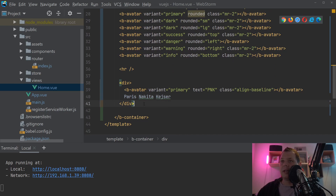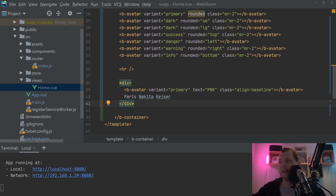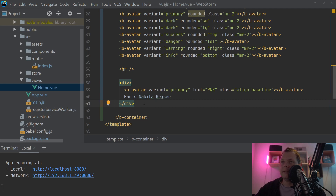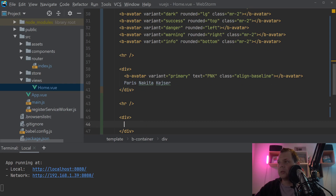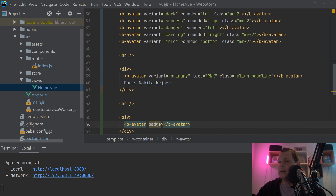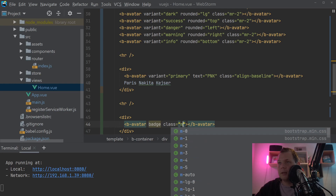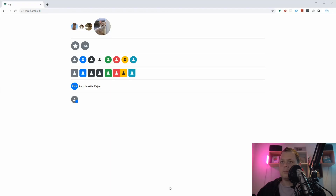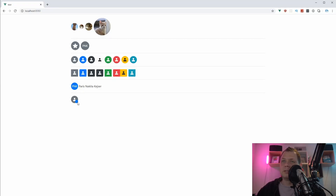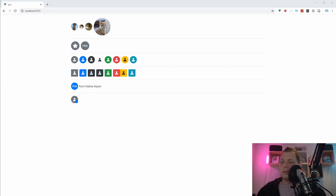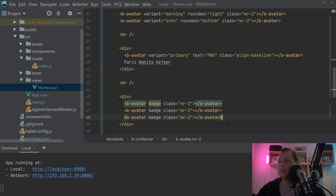Now let's speak about avatar with badges. The badge is used when you need to show something like new messages or notifications on a profile — for example, four new notifications. It's a cool way to notify the user that something new is happening on their profile. For that we use b-avatar again and add the badge prop. You can see we have the badge here and the default position is bottom-right.